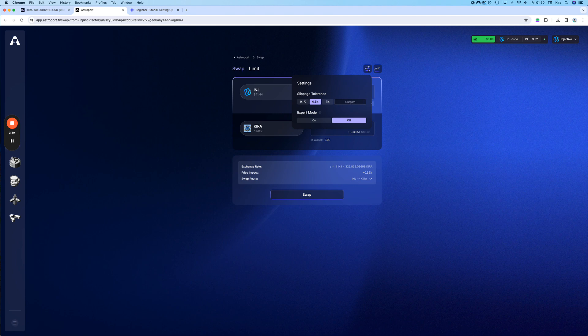Why? Well, that's the maximum slippage. And it will just guarantee that you can easily and for sure swap. Sometimes if the slippage is too low, it will not go through.